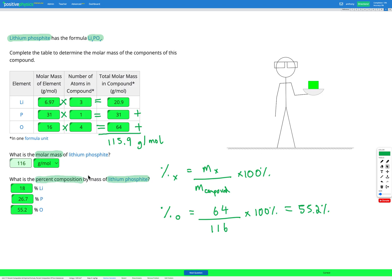The percent composition by mass tells us — based on the mass of all the lithium in the compound, for example, and the mass of the whole compound — how much of it is lithium. It doesn't matter how much of the compound you have. You could have a really small sample or a really big sample; the mass of each element will change depending on the size of the sample, but the percent composition will always be the same for a given compound.